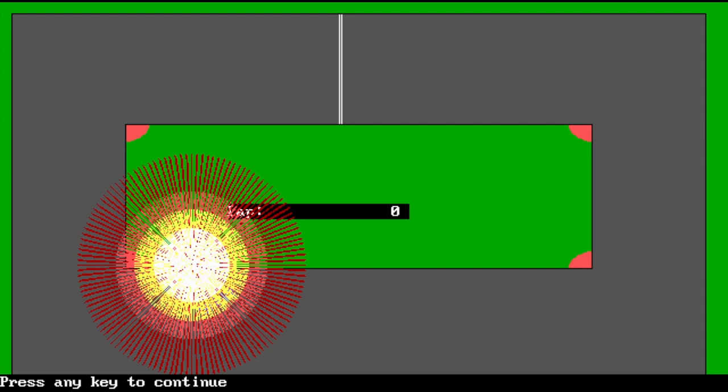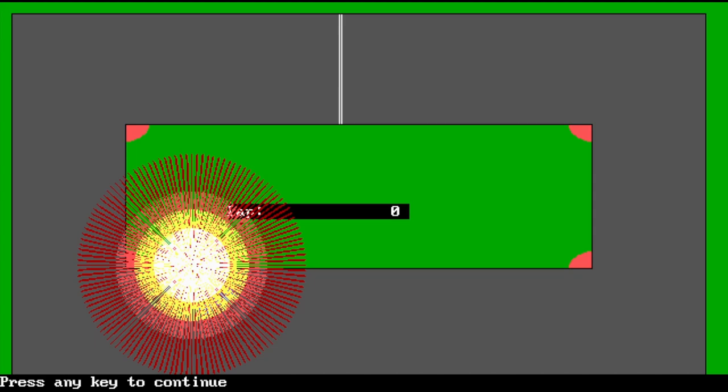Which will, admittedly, serve mainly as an encouragement not to crash again. This effect is easy to set up, as I already have the sine and cosine tables from doing the car rotation, and as an added bit of historical accuracy, I have kept some of my original multi-color crash message.